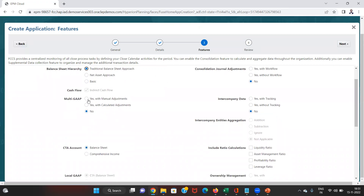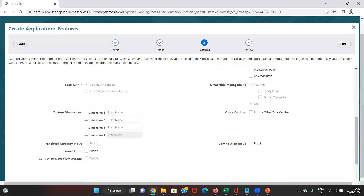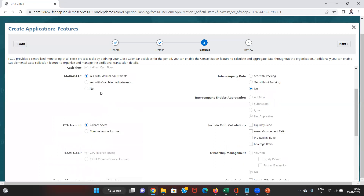Then the next one is multi-GAP. Under multi-GAP there are three options. First is 'Yes with manual adjustments' — here we load the trial balance in our local GAAP and do manual adjustments for the IFRS conversion. The second option is 'with calculated adjustments' — we upload the trial balance in both local GAAP and IFRS, and the system automatically makes all adjustments. The third option is to not select any multi-GAP. Note that if we select the multi-GAP option, one of the four available custom dimensions becomes unavailable, leaving only three for custom use.